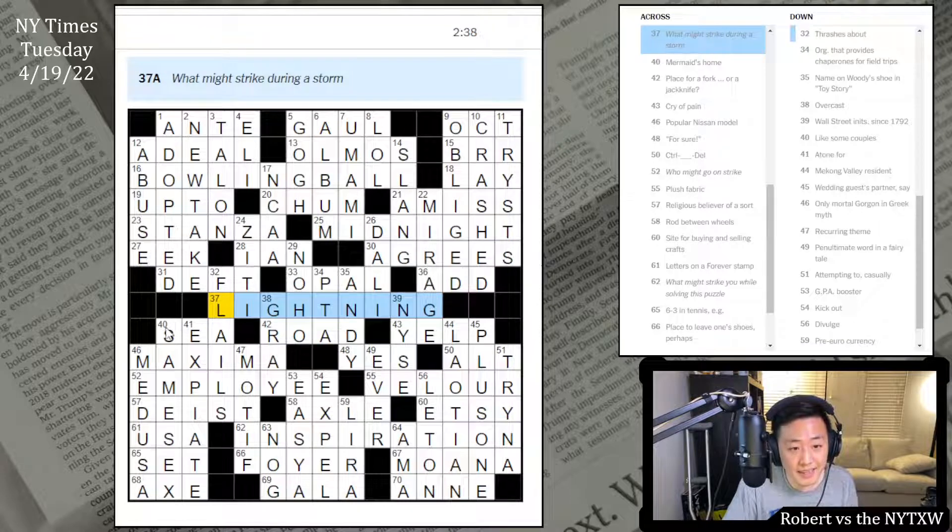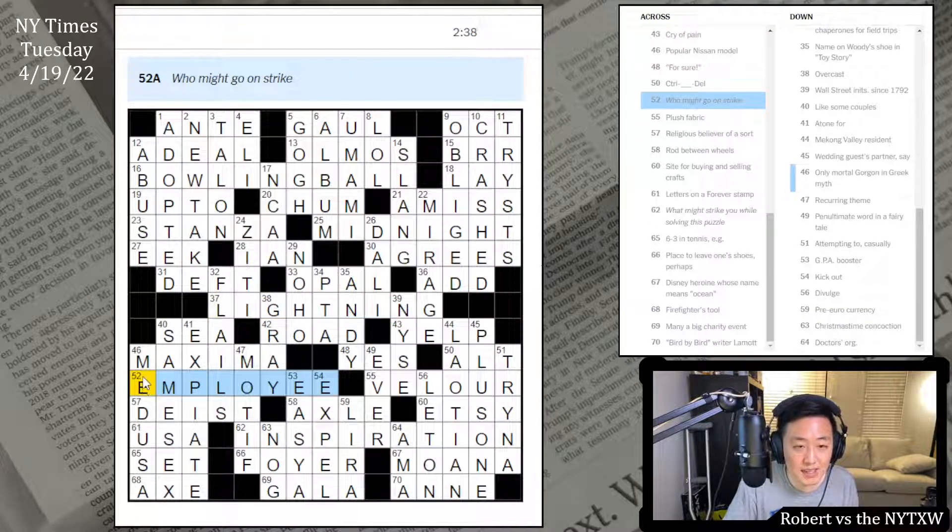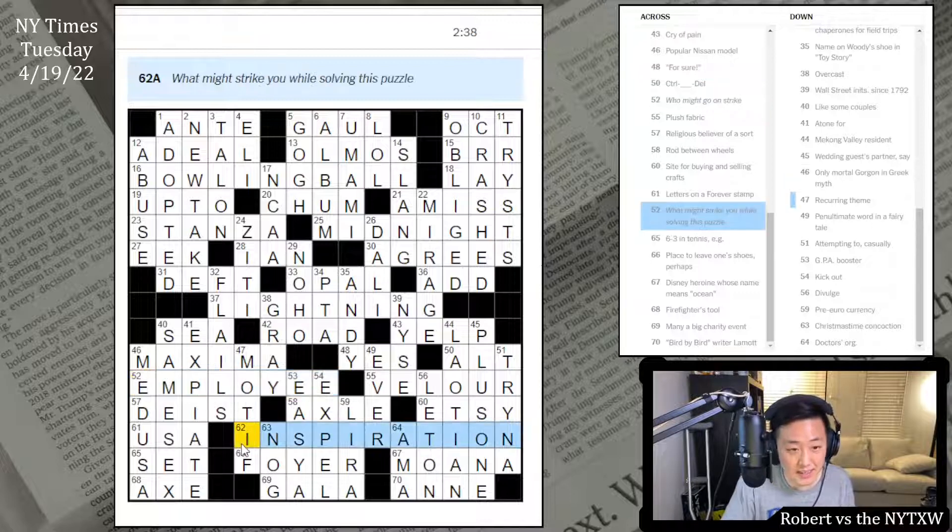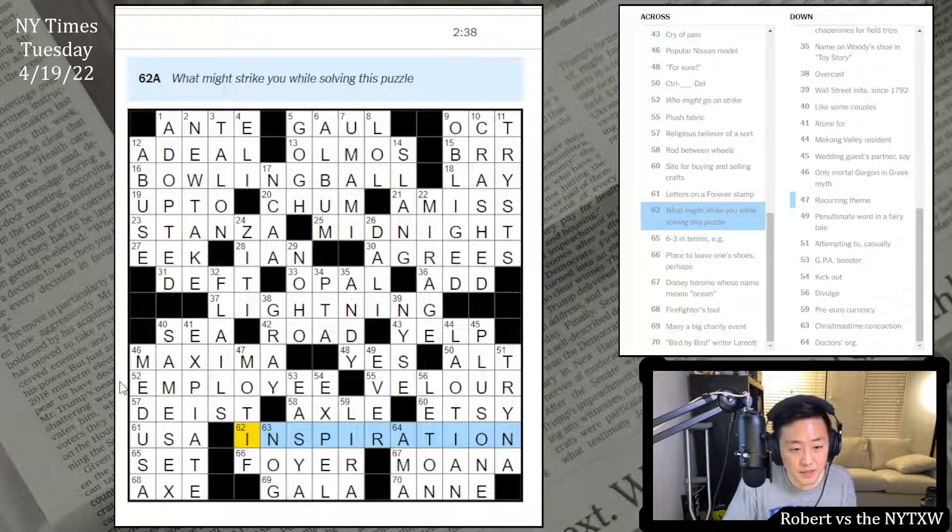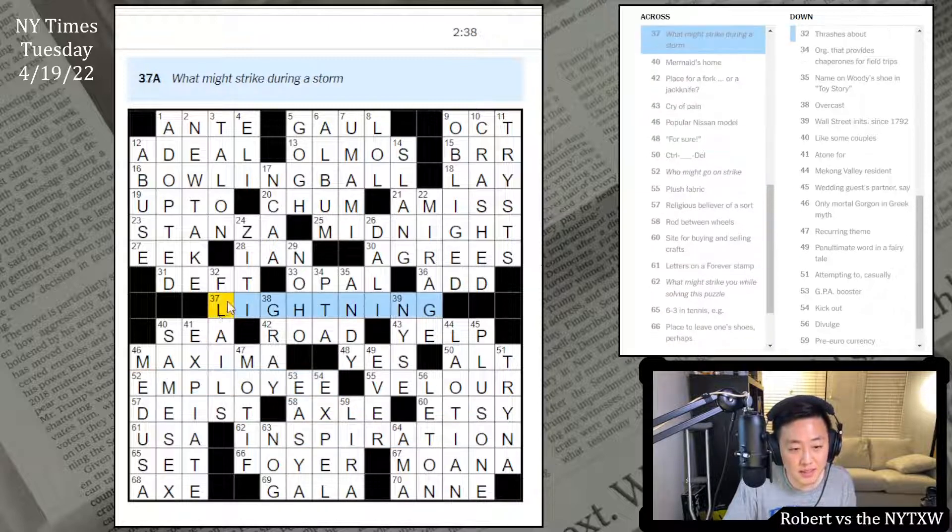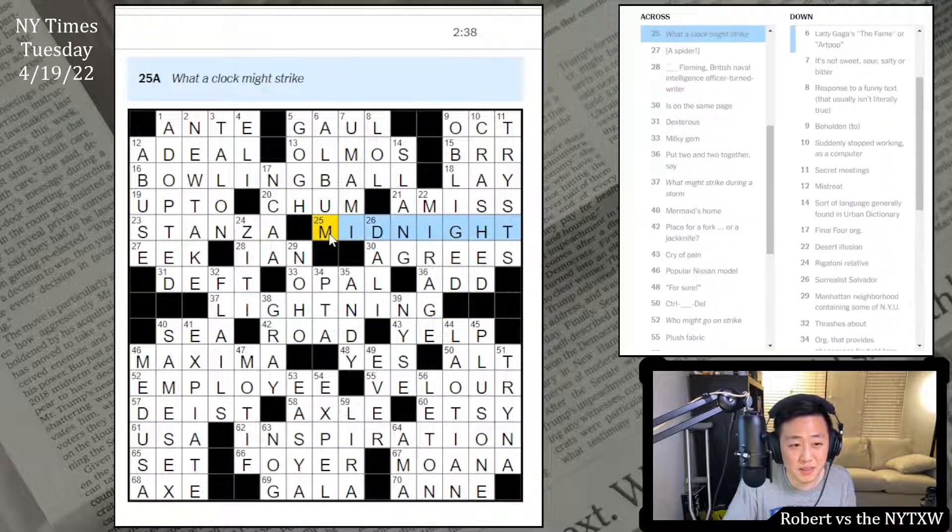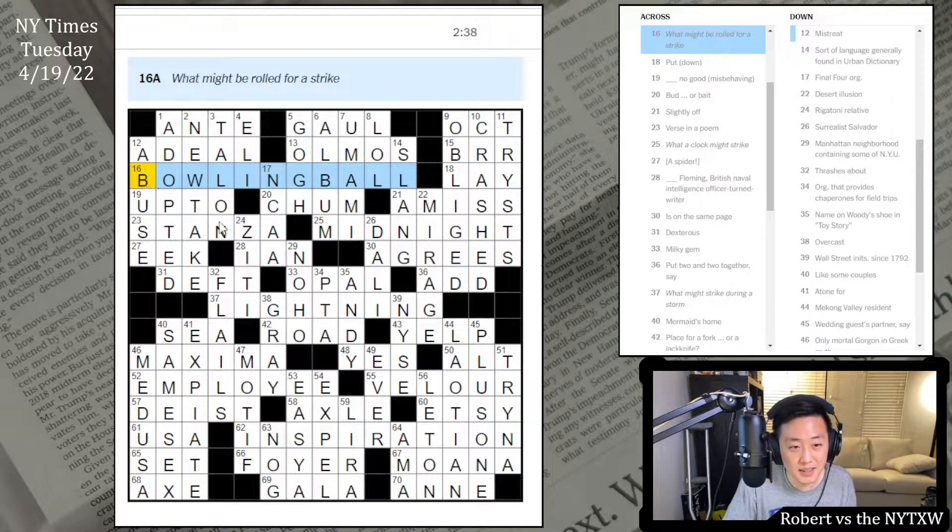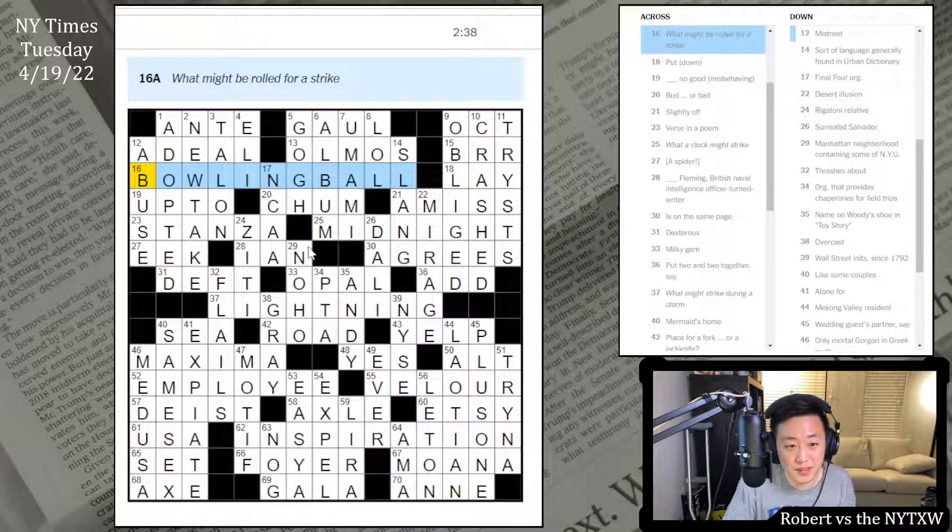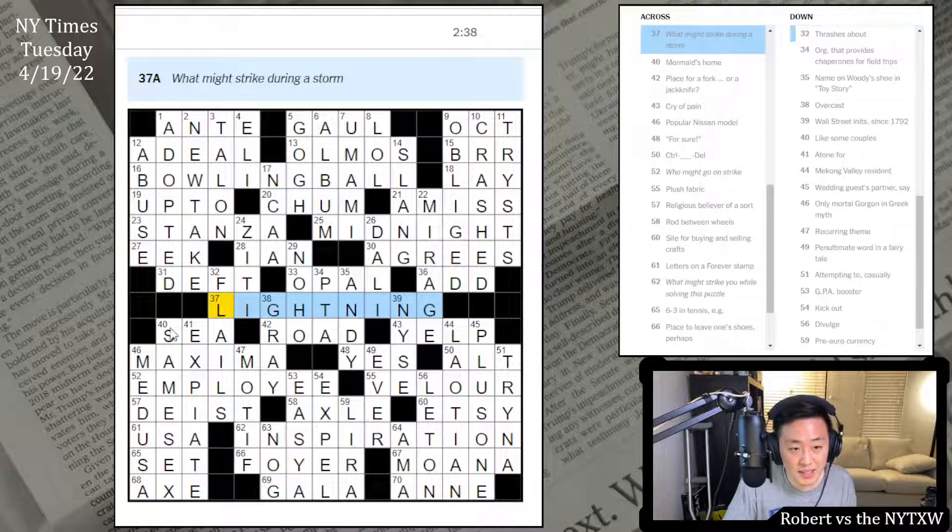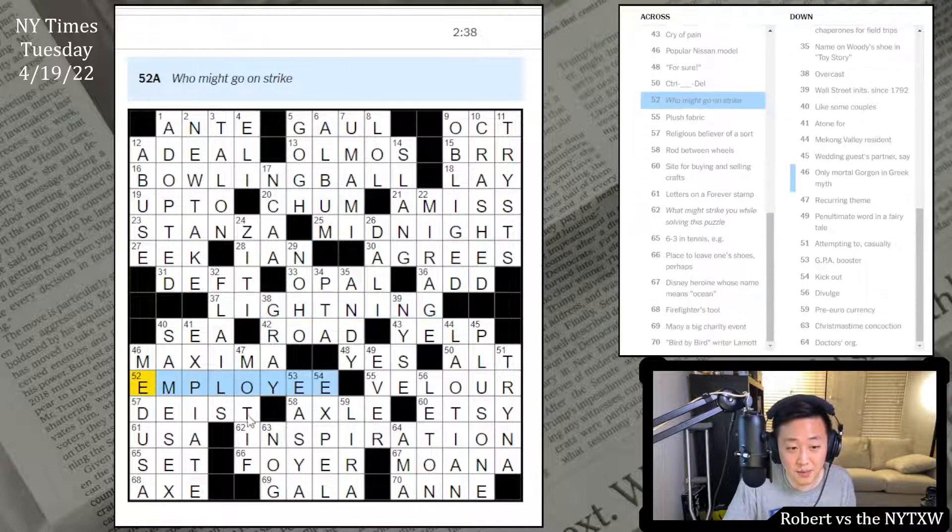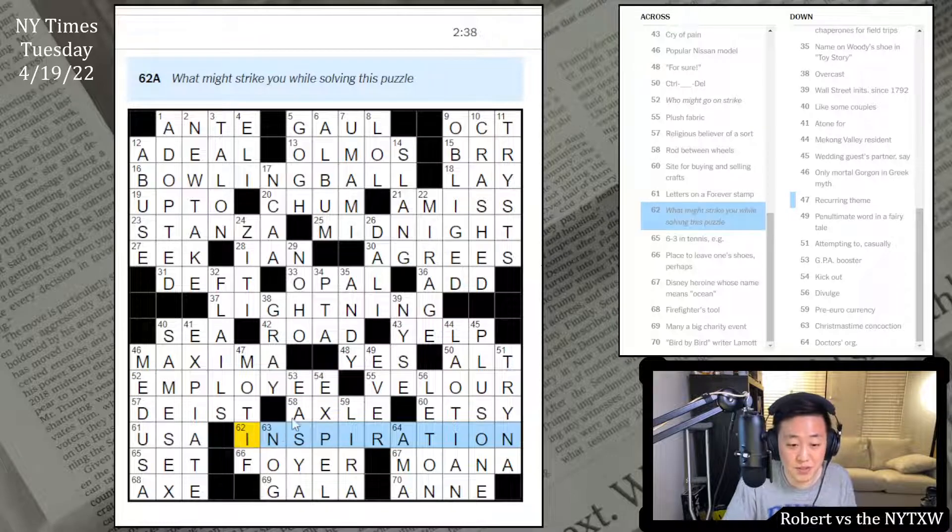All right, you've got various things that can strike. Bowling ball strike, midnight, lightning strike, employee on strike, and inspiration might strike. The things, it's almost the things that might strike, but the clock strikes midnight, right? And I guess you don't say the bowling ball strikes, but the bowling ball is rolled for a strike. Lightning is struck, employees go on strike, and inspiration strikes.